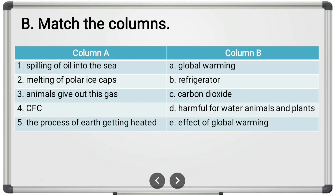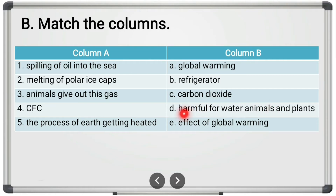Spilling of oil into the sea should match with 'harmful for water animals and plants.' Melting of polar ice caps should match with 'effect of global warming.' Animals give out carbon dioxide. CFC is emitted because of refrigerators. And the process of earth getting heated is what we call global warming.